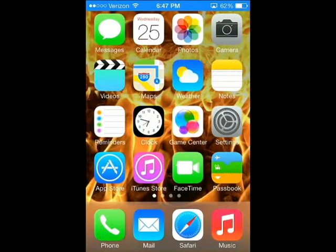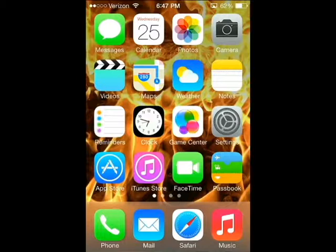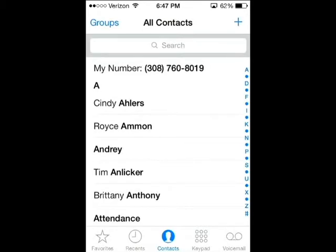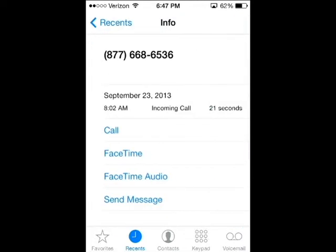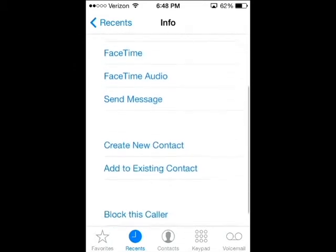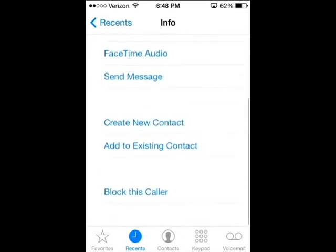Today I'm going to show you how to block a call when it's not in your contacts. Go to your recent phone calls, find the number — say an 800 number — go in there, and then scroll down to 'block this caller.'